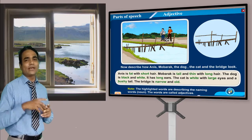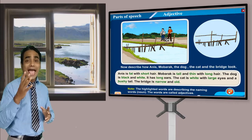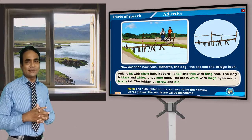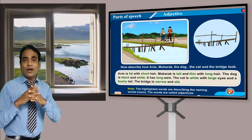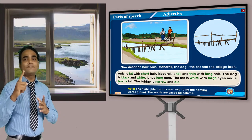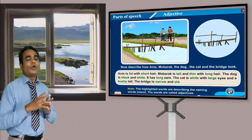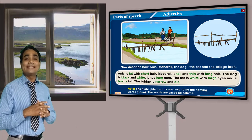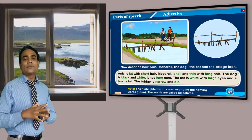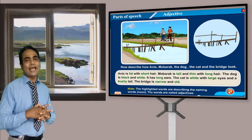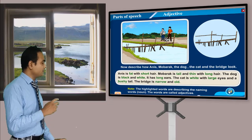So the highlighted words are describing the naming words — the nouns. These words are called adjectives. You have to remember: a describing word is an adjective, and it must describe a noun. Suppose 'the earth is round' — 'earth' is a noun and 'round' is an adjective. You are a student — 'student' is a noun. But you are a good student — 'good' is an adjective because it describes the student.